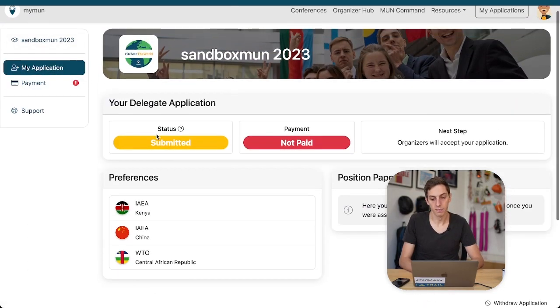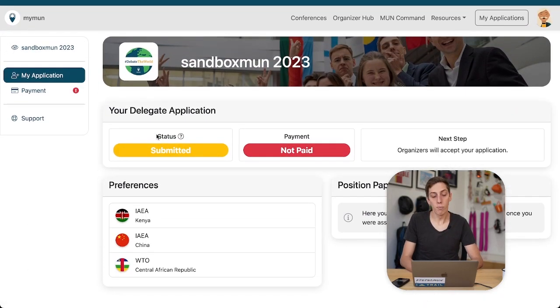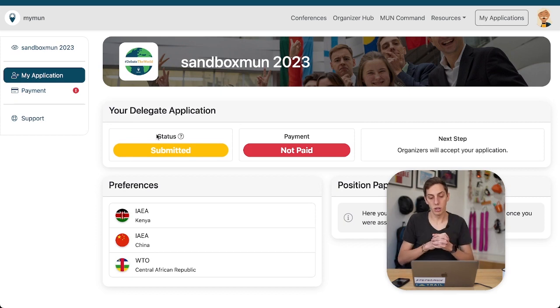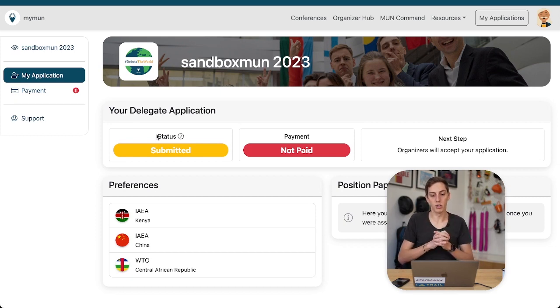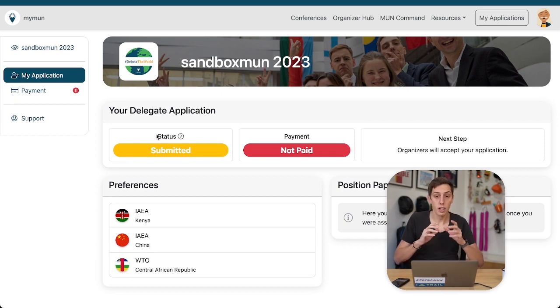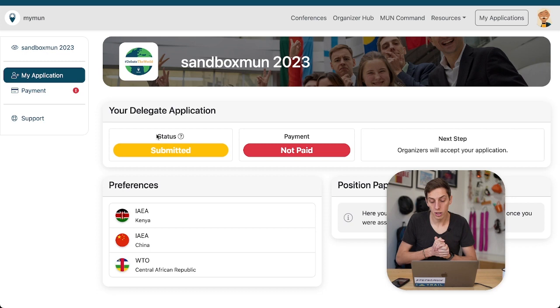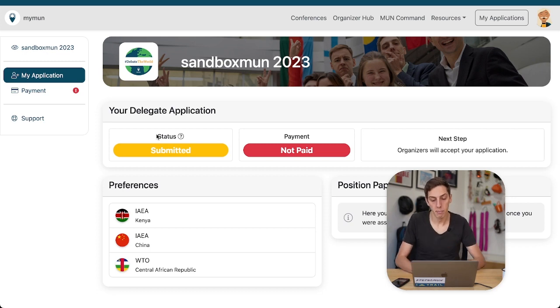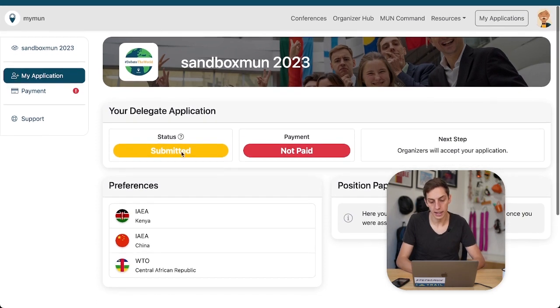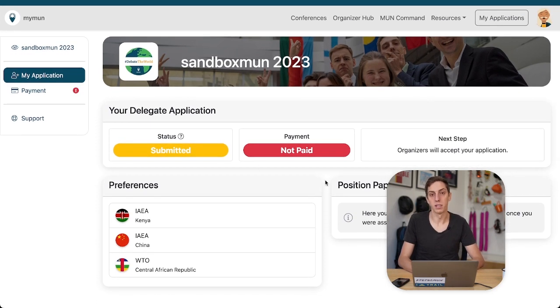I'm going to save you the view of the payment and just go back to my application. I hope that gives you a nice view of what a delegate application looks like. Next up, we're going to look at what a head delegate might be seeing as they submit a delegation application.